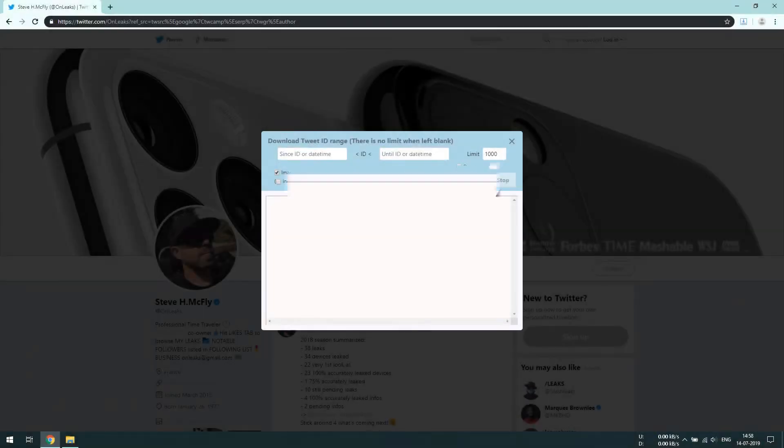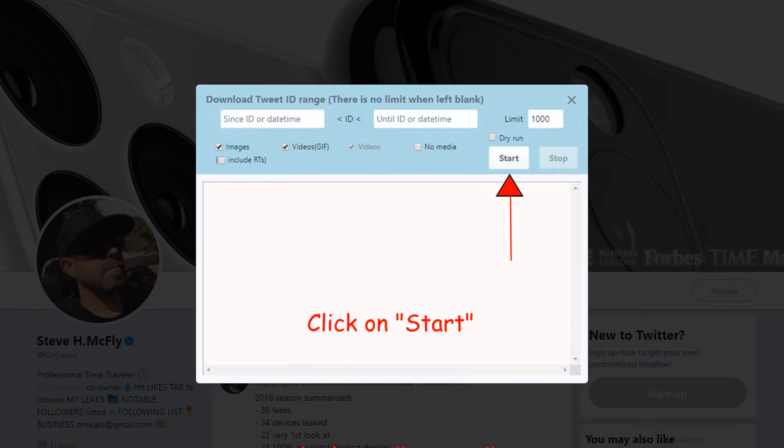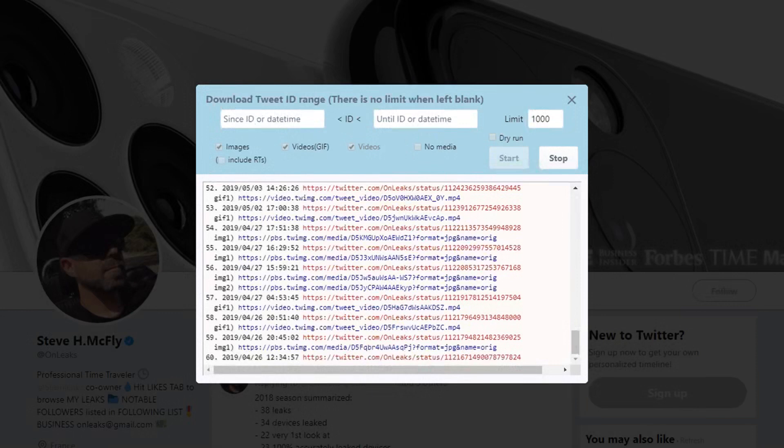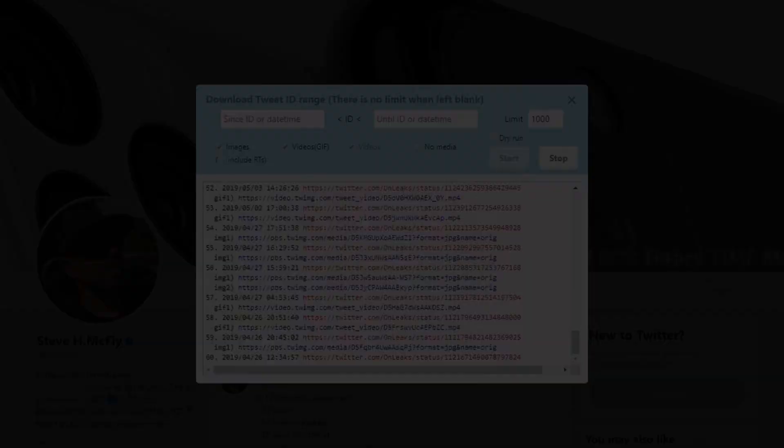Click on start to begin downloading. You can see that the download has been started.